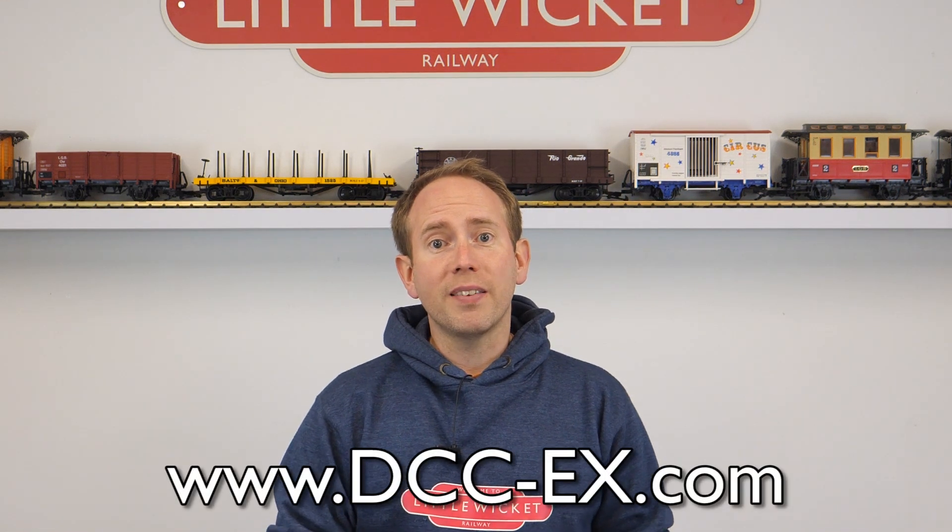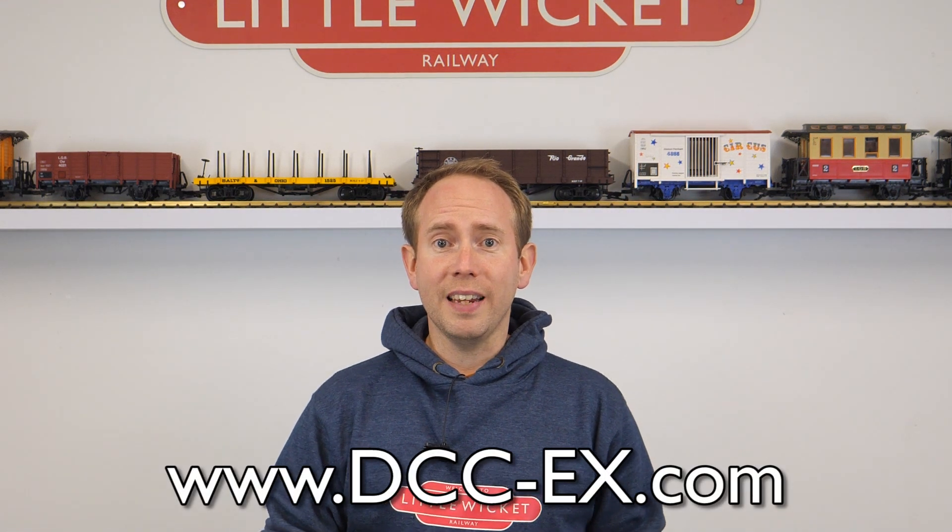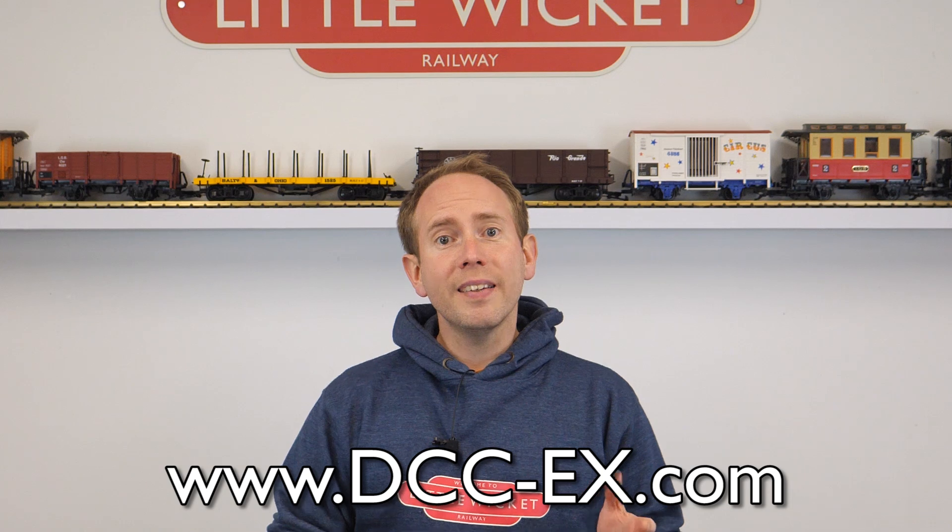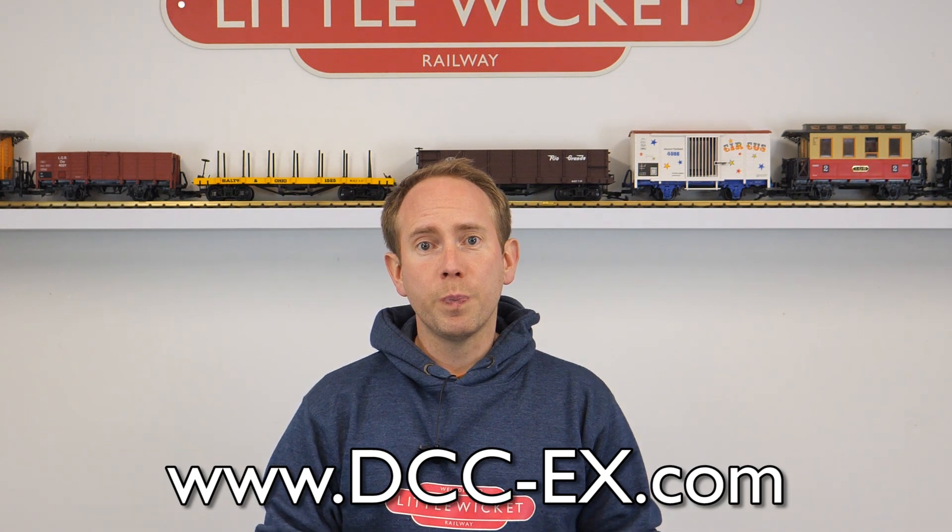We'll start with the most basic setup and then add in WiFi which connects to a phone app. If you've got the kit in front of you then feel free to follow along with this video, but if you find that I'm going a bit fast or you'd prefer to follow a written guide, then more detailed step-by-step tutorials can be found on the DCCX website at dcc-x.com.